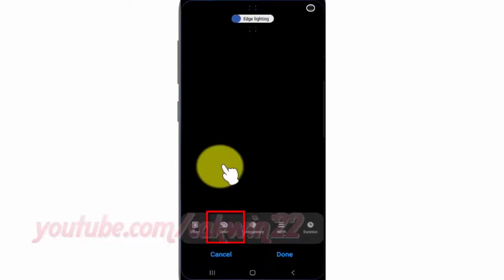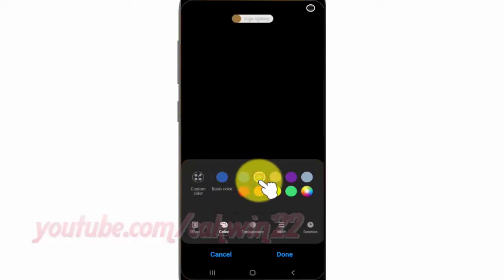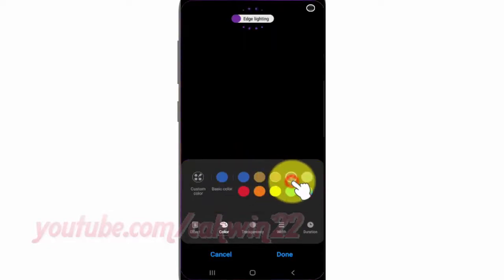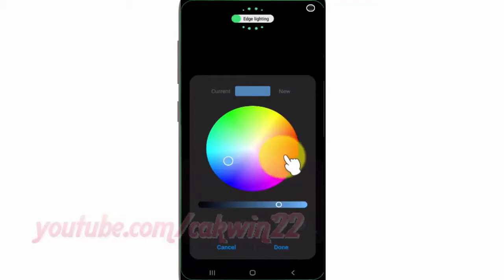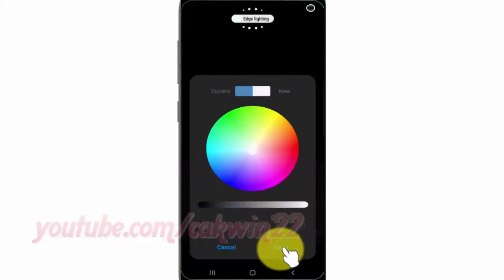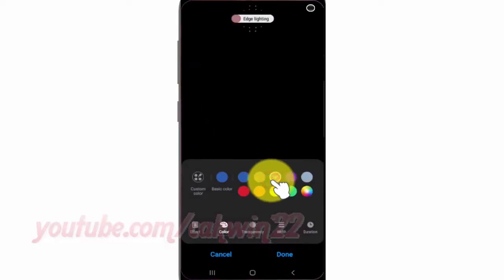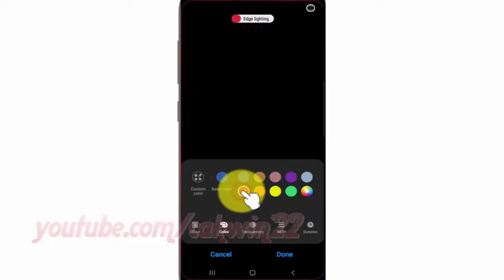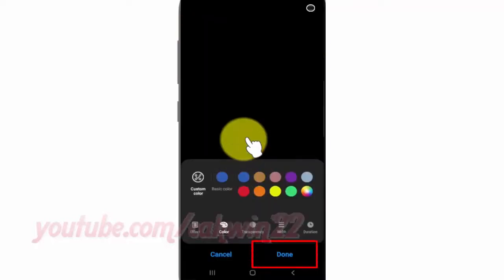Tap Color, select the color you want, then tap Done.